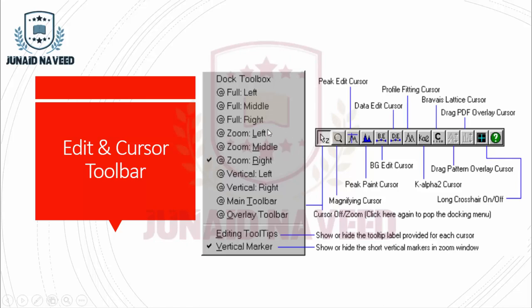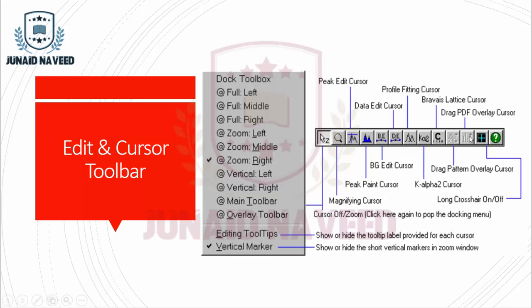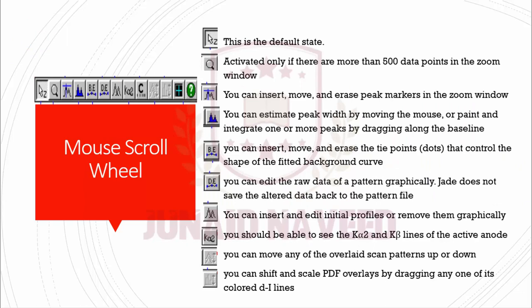You can adjust different docking options from this window. The second button is basically Magnifying Cursor, the third one is Peak Edit Cursor, Paint Cursor, Background Edit Cursor, Data Edit Cursor, Profile Fit Cursor, K Alpha 2 Cursor, Drag Pattern Overlay Cursor, and Drag PDF Overlay Cursor.